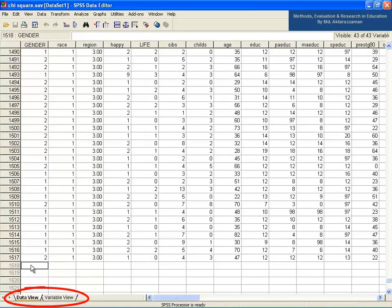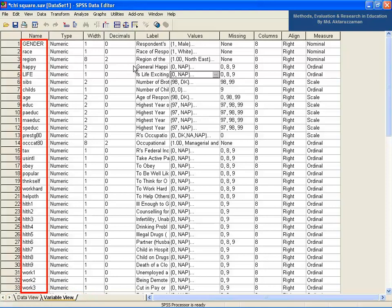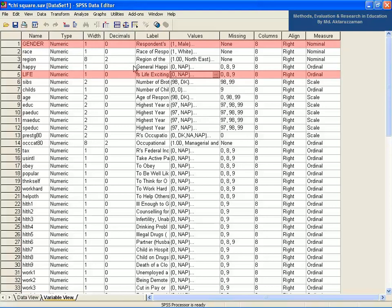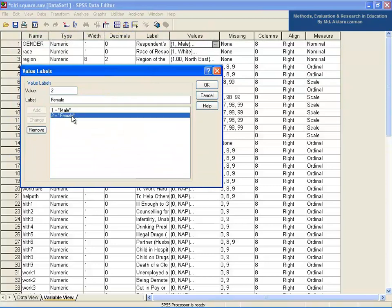Let's see the data file in the SPSS data editor window. It is already in data view. Now see the variable view. There are several variables, but we are considering only two: gender and life, which are of numeric type. The scales of measurement are nominal and ordinal respectively. In the values column, gender is defined as 1 for male and 2 for female.